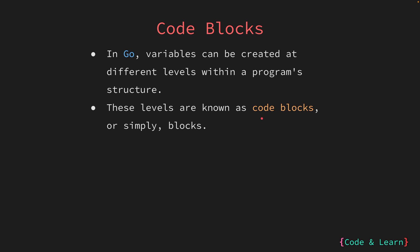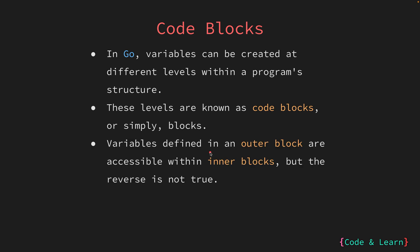They help define the scope of a variable and the control flow of the execution. An interesting point to note for blocks is that variables defined in an outer block are accessible within the inner blocks, but reverse is not true. This means that if you define a variable in an outer block, it can be used in the inner block. However, a variable defined in the inner block is not accessible outside the block it is defined.